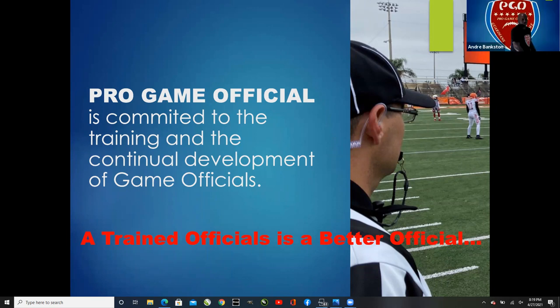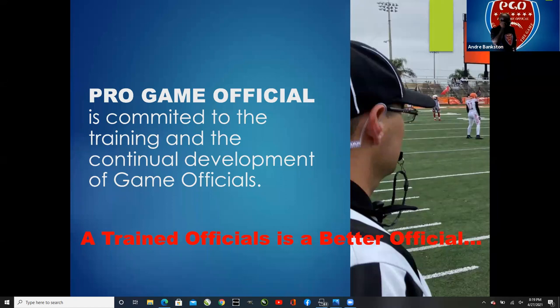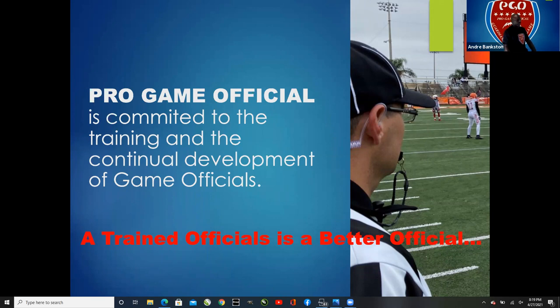A trained official is a better official — that's what this course is all about. We're trying to train officials and do all we can to make sure we know what we're doing out there, not operating with continual ignorance.